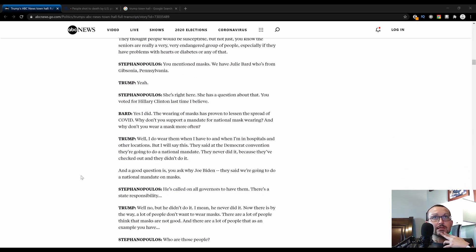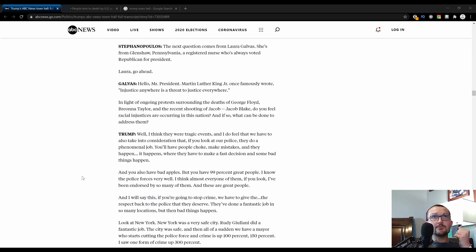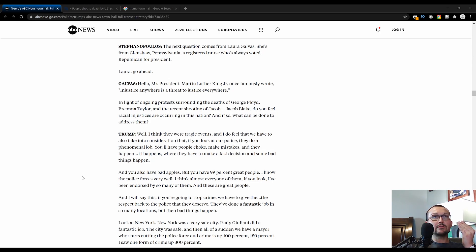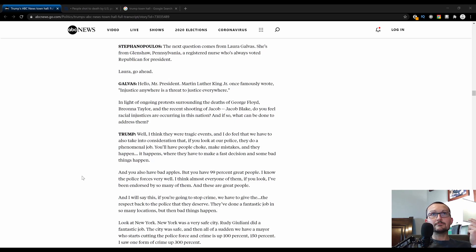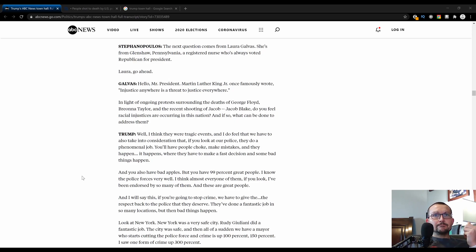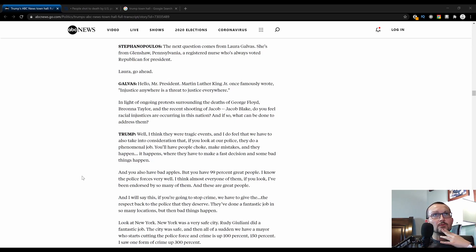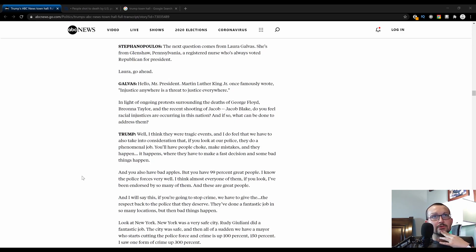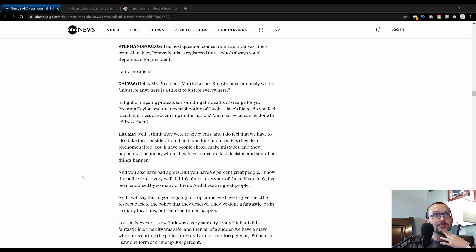This coronavirus segment has gone on much too long, so we're going to jump to a question about the ongoing unrest, to put it nicely. All the Black Lives Matter protests and riots. One of the first questions that Trump got about the riots and unrest was from Laura Galvis, a nurse from Glenshaw, Pennsylvania. She evokes MLK when he said injustice anywhere is a threat to justice everywhere. In light of ongoing protests surrounding the deaths of George Floyd, Breonna Taylor, and the shooting of Jacob Blake, do you feel racial injustices are occurring in this nation, and if so, what can be done to address them?